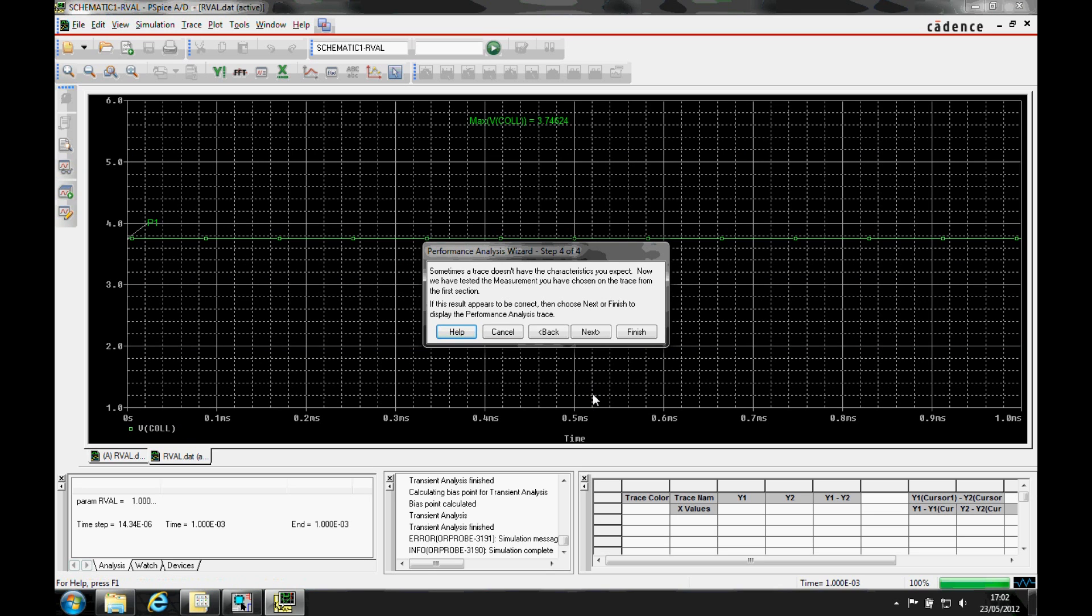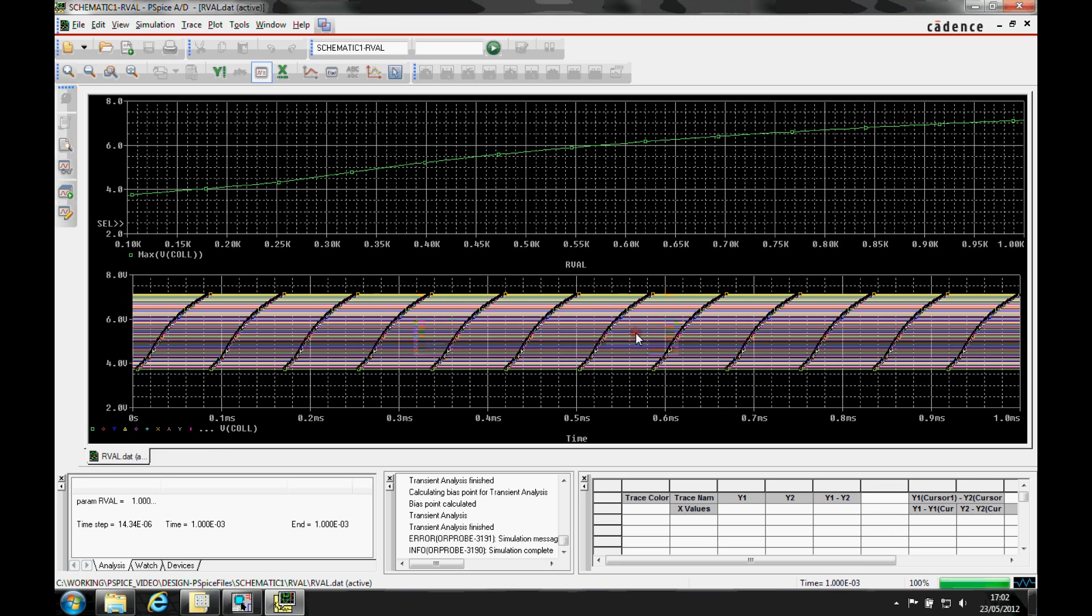We get an example of where the measurement is being taken from to confirm that we have the required waveform and the measurement. So we'll just accept that. We'll click finish to complete the wizard.